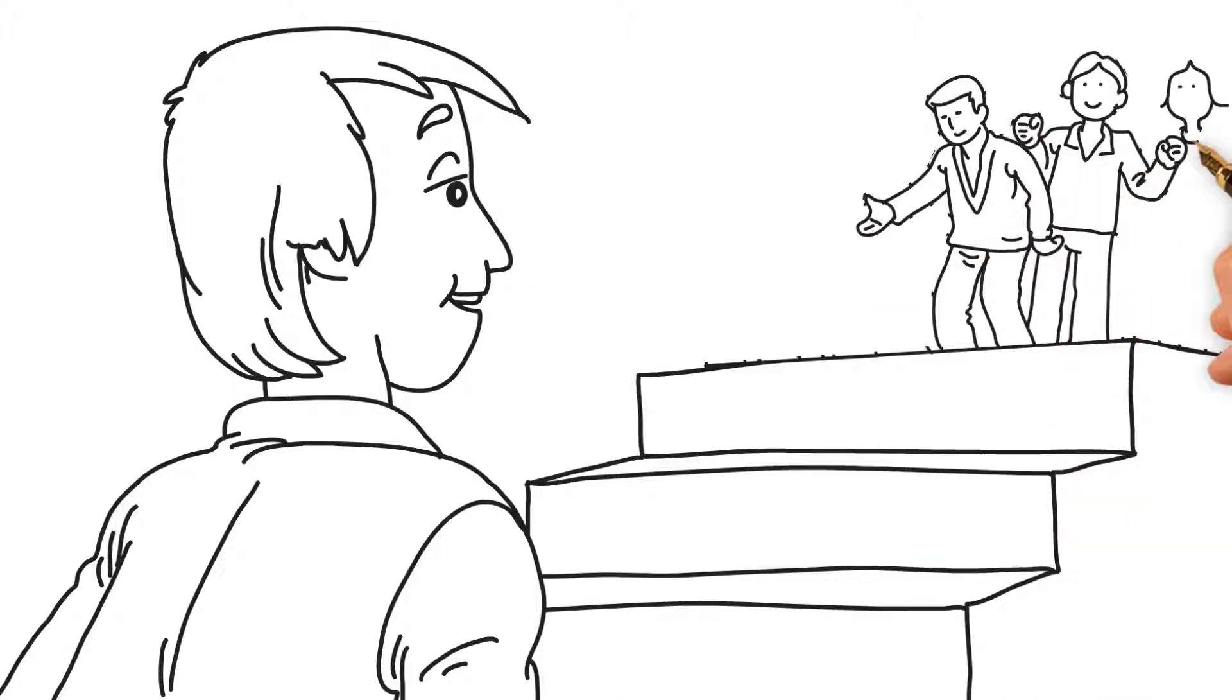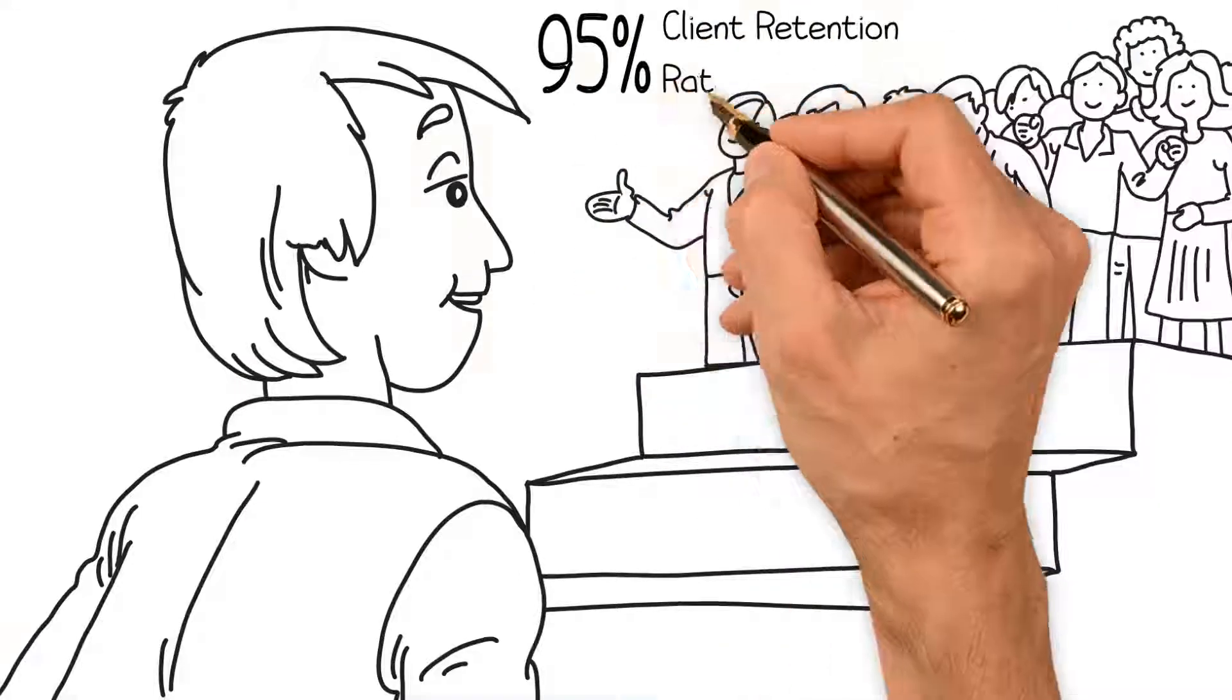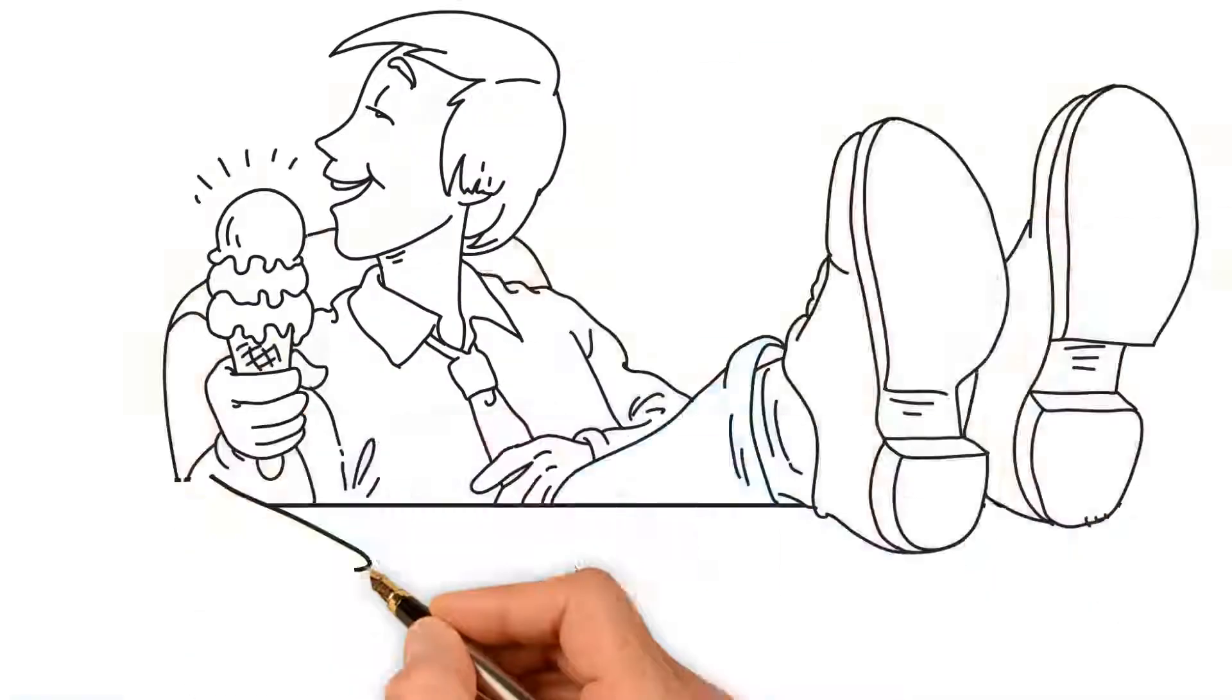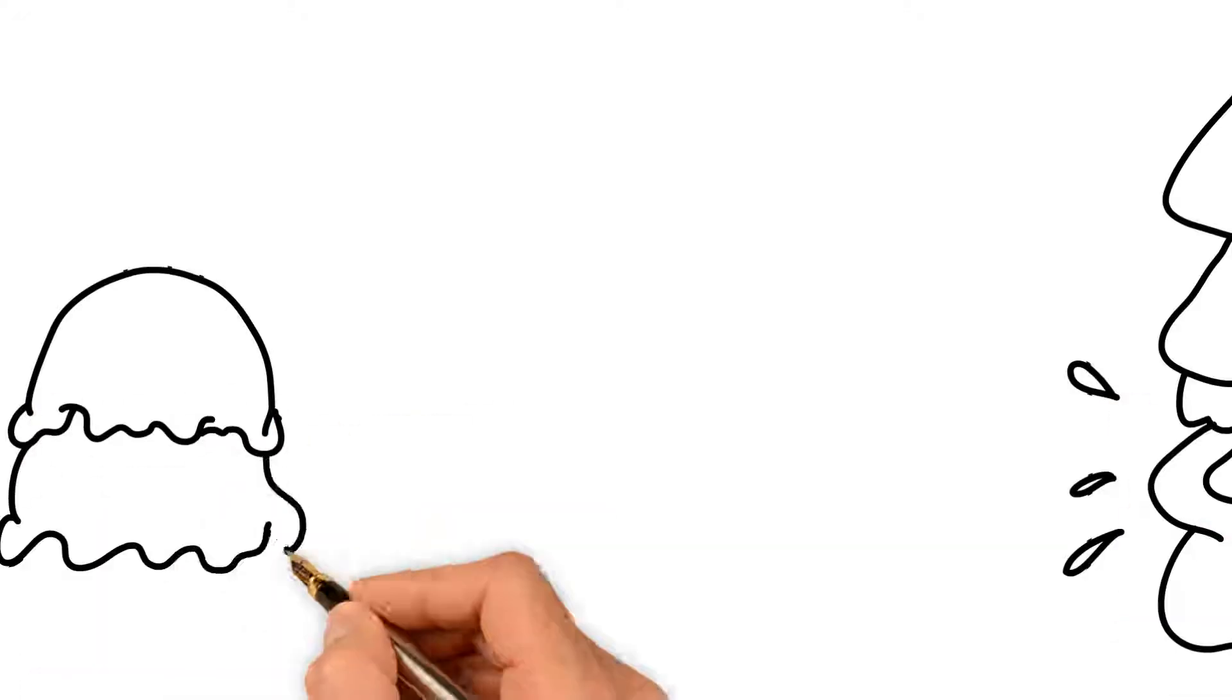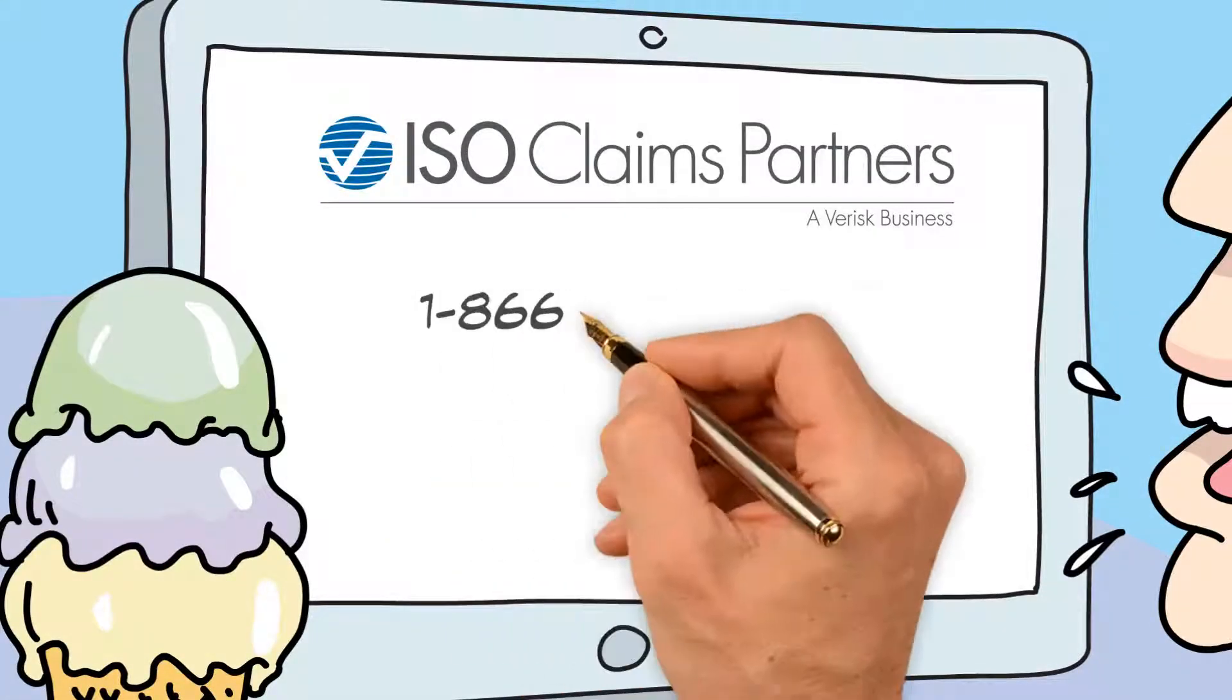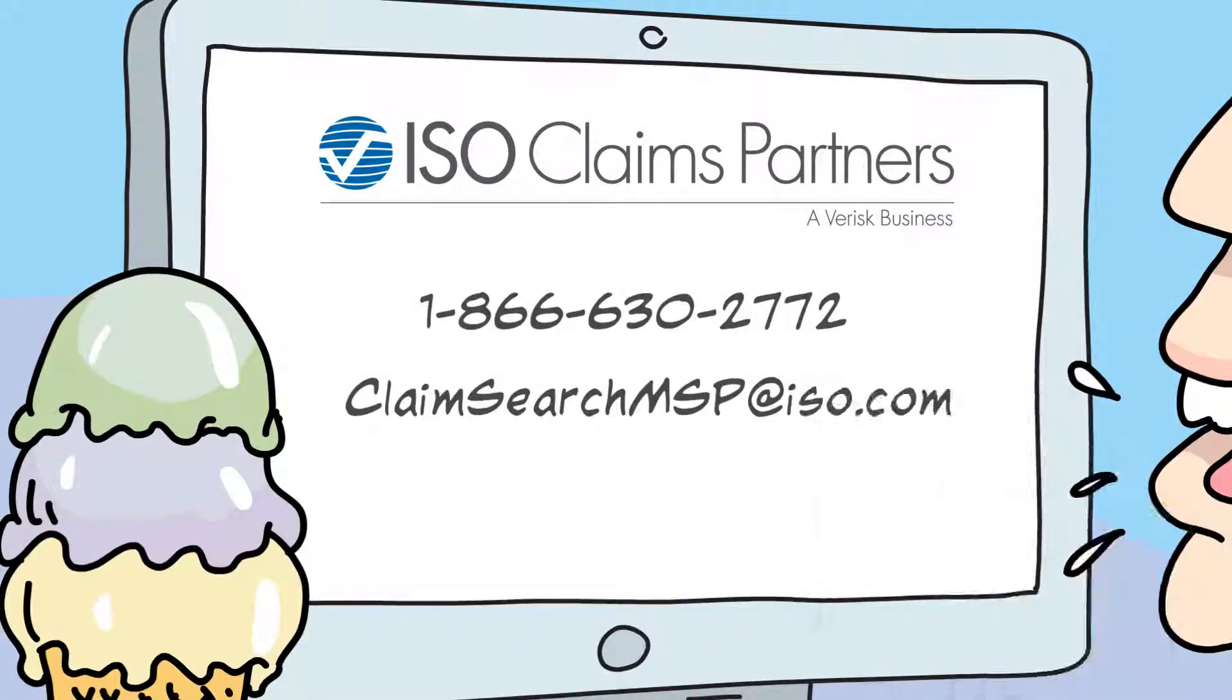Join thousands of satisfied customers with ISO Claims Partners for full support in your Medicare reporting, leaving you more time for the good things in life. To discover more about the exciting changes coming to your MSP reporting, contact us for more information today.